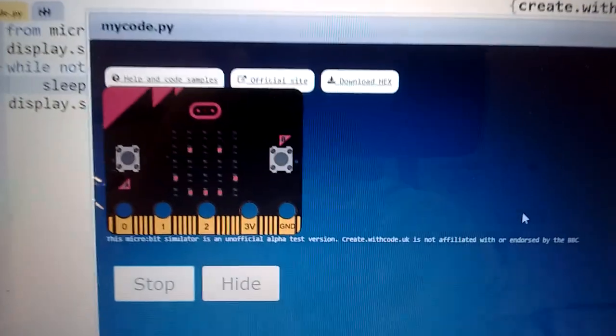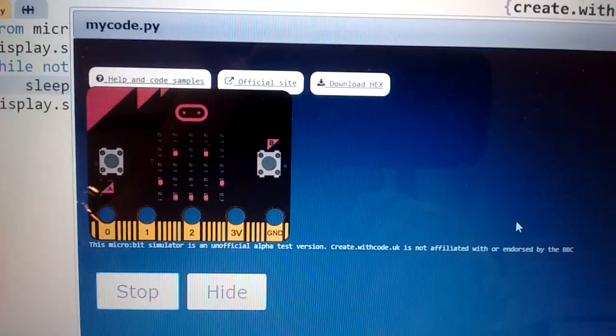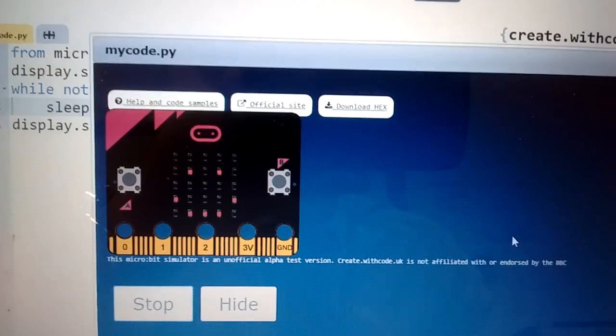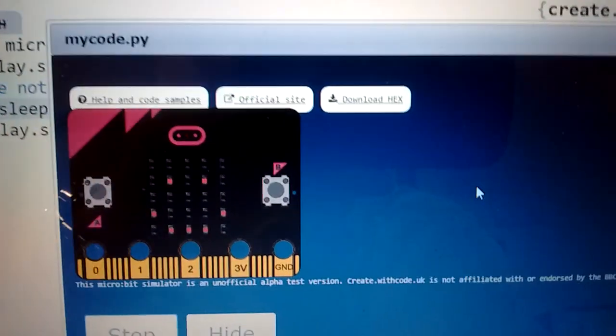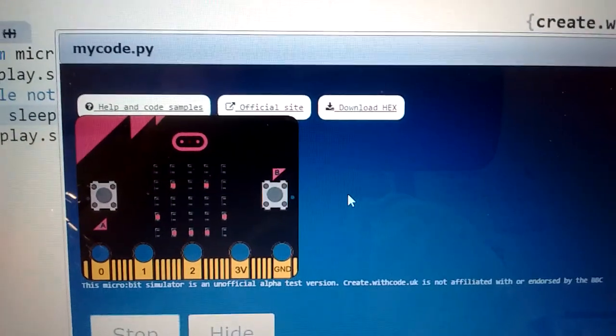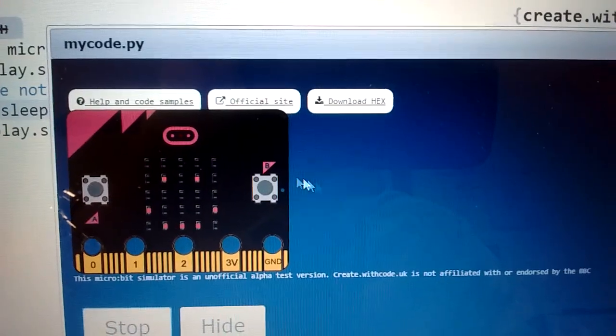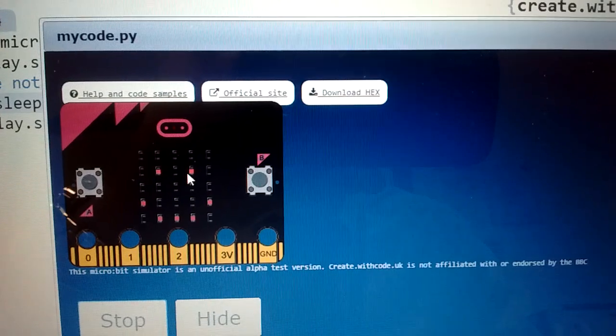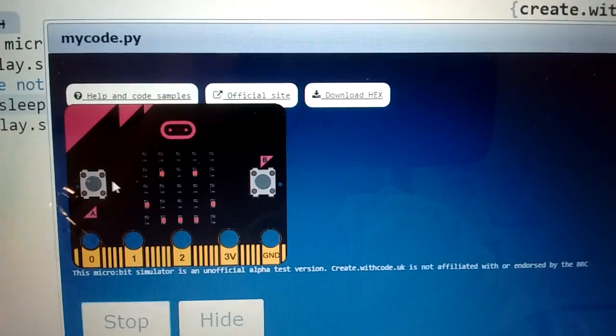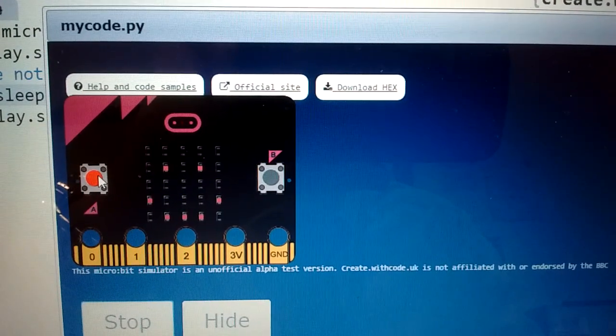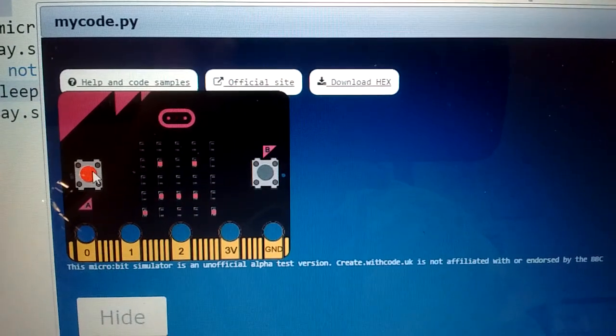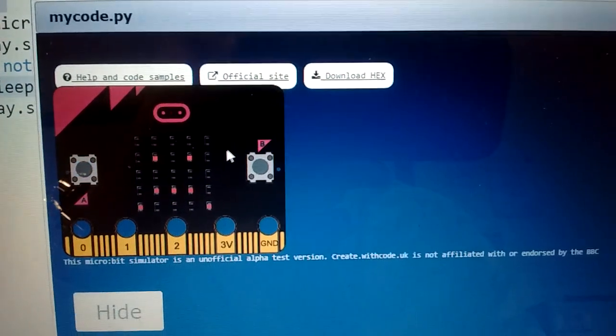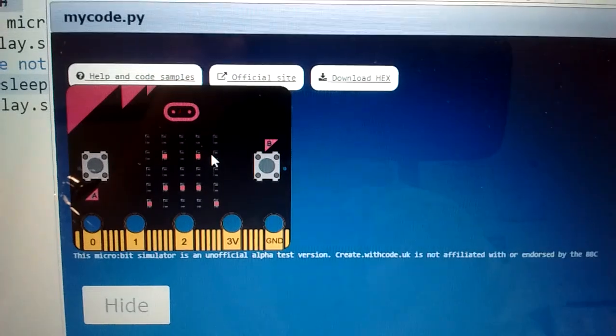Also, you don't have to wait for the code to copy across to the device. So I've started making this little simulator. The idea is you can test it on here, and if I press A, it should change from a happy face to a sad face.